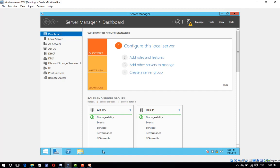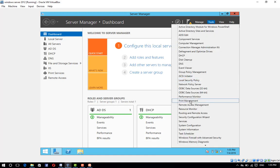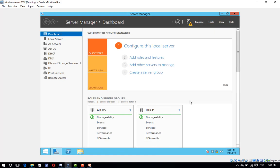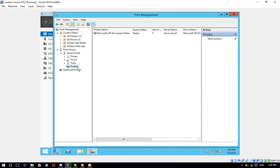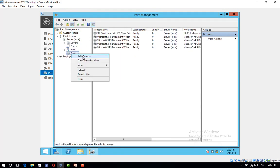Now, configuring the print server. Go to Tools and open the Print Management Console. Right-click on Printers and click Add Printer.